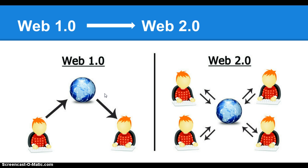Back when we had to dial up onto the internet. Don't we remember that lovely sound? Fast forward to now, we are now in Web 2.0.